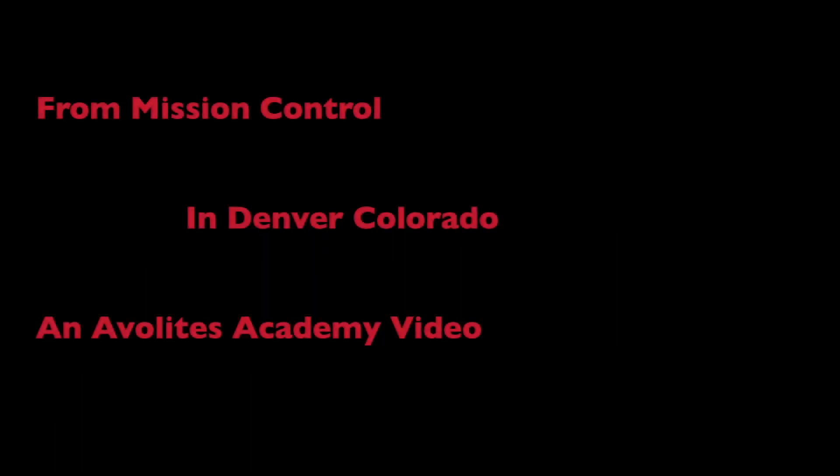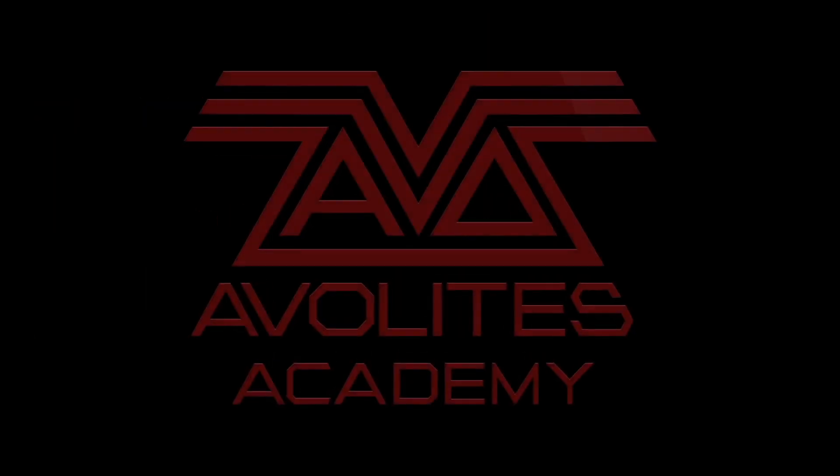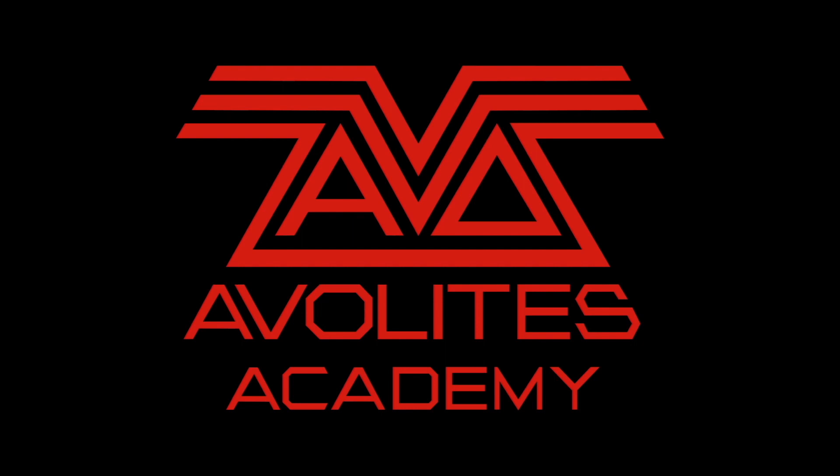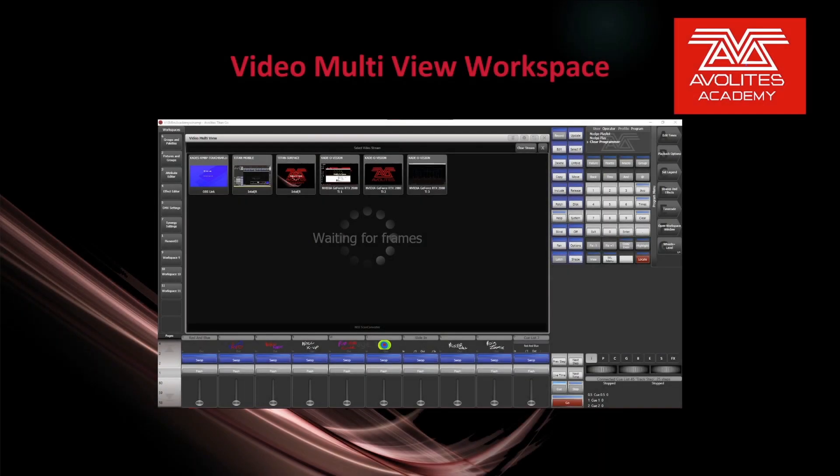Three, two, one, zero. All engines running. Liftoff. We have a liftoff. Hey everybody and welcome back to Mission Control for a quick tips video. In this video we're going to discuss the Video Multi-View Workspace.